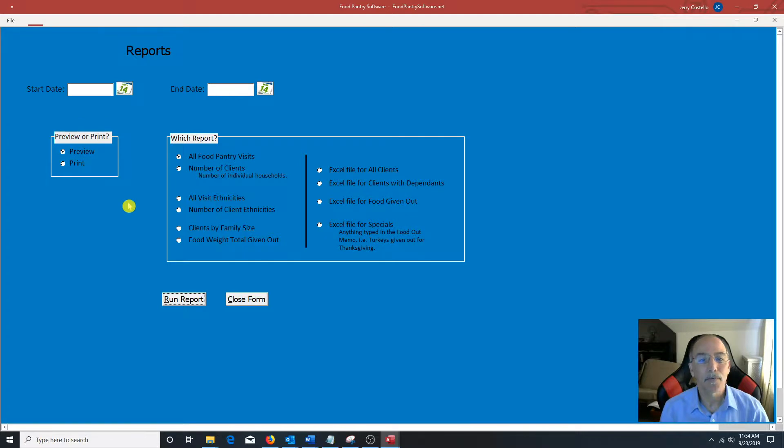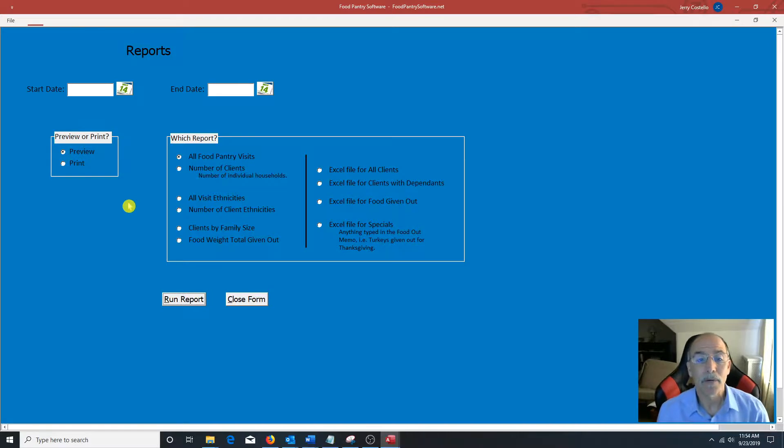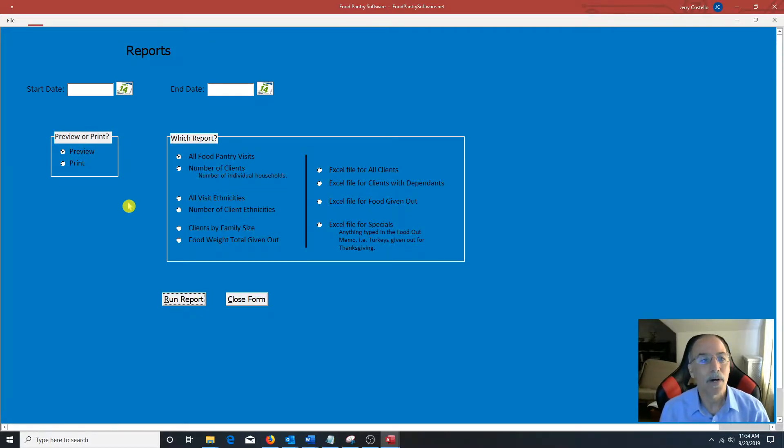So there's quite a few reports. In addition to reports, this software will generate Excel files that will save the files right to your desktop.